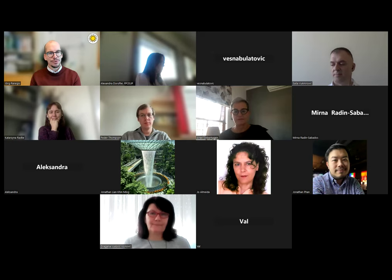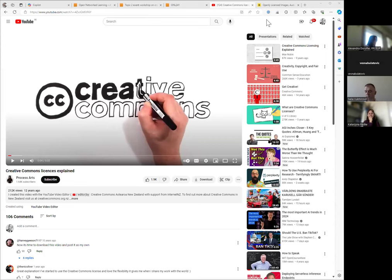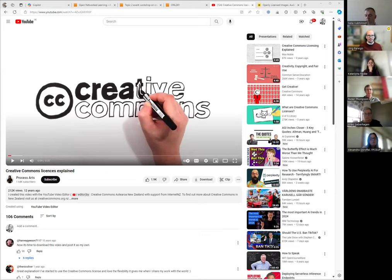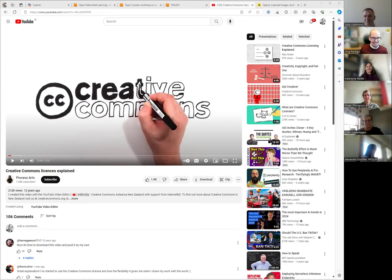I'll start sharing my screen. Who of you had a chance to watch the five-minute video about Creative Commons licenses? No problem — I'm not the teacher checking on you. I've just watched it before this session. Thank you for sharing.